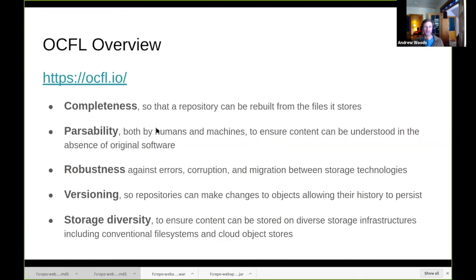Another characteristic is parsability. If you browse around on the file system and look at the files underneath Fedora, you should be able to open them up and make sense of them. Largely they are JSON files and text files — with the exception of the actual content files you put into Fedora, like your TIFFs or PDFs. In the context of OCFL, the JSON and text files are specified so that humans can open and read them, and also so that machines and software can make sense of and work with those files.